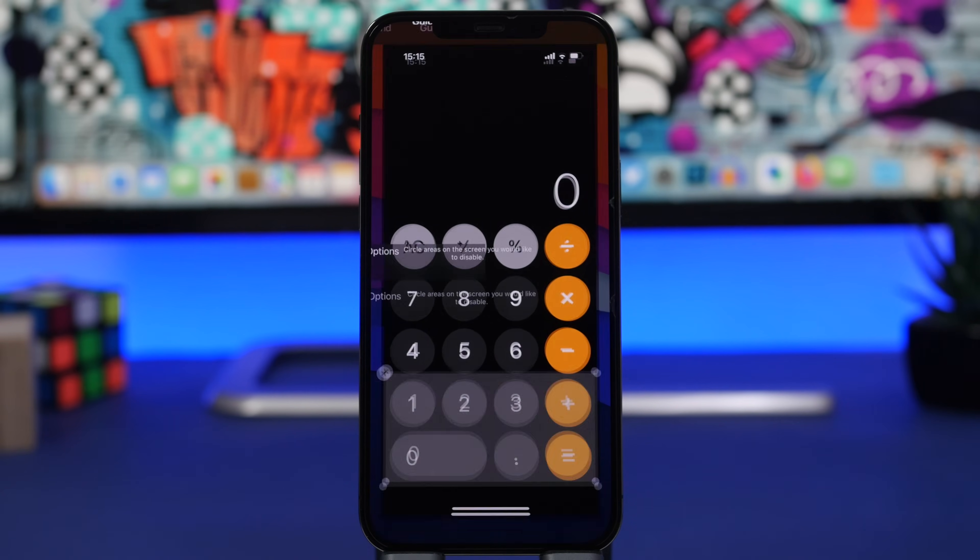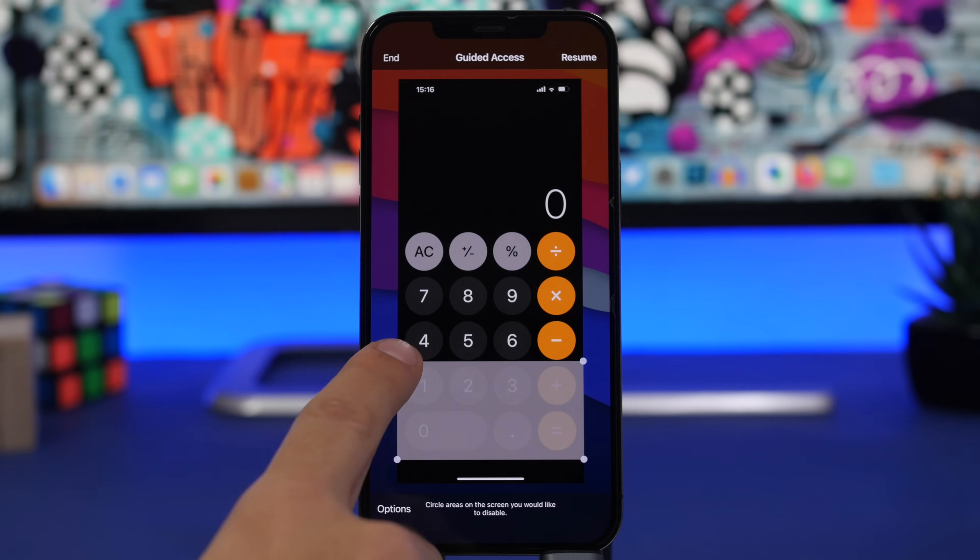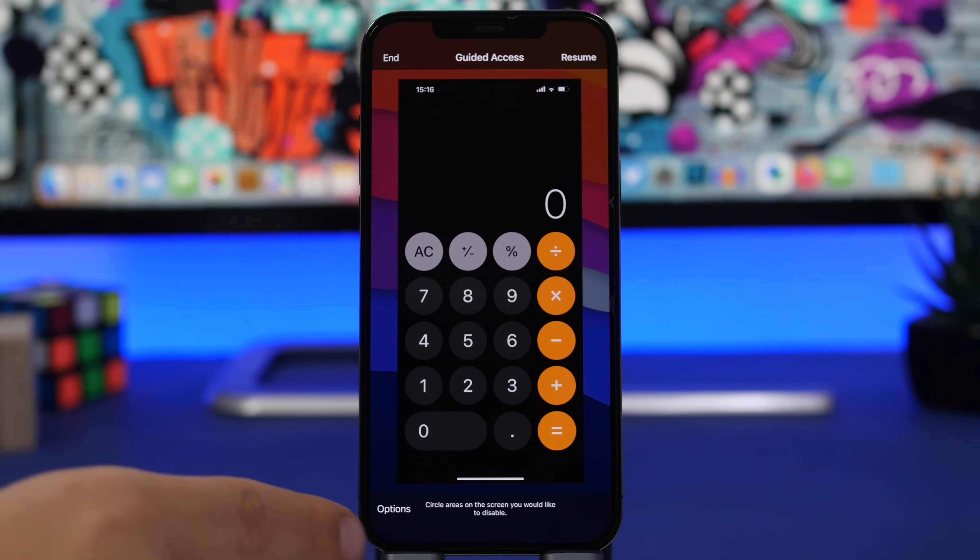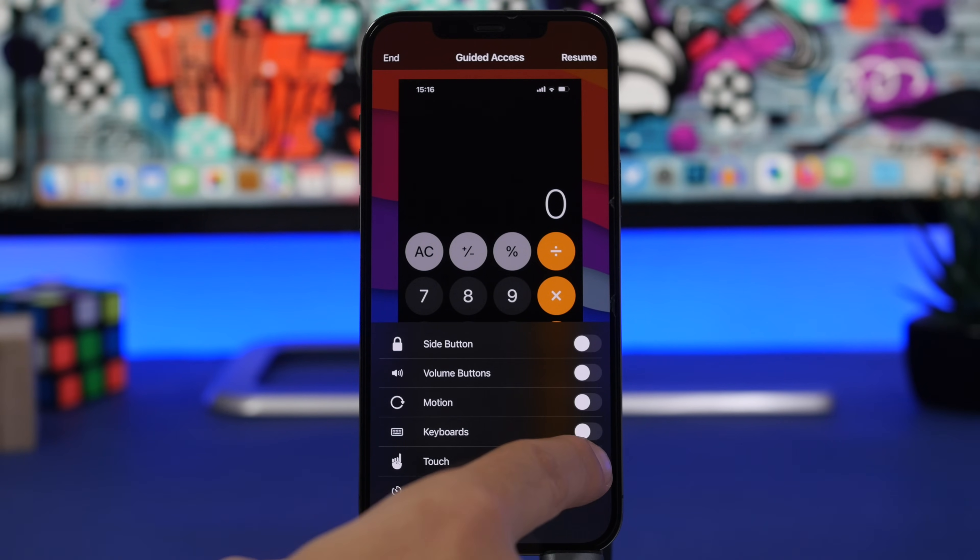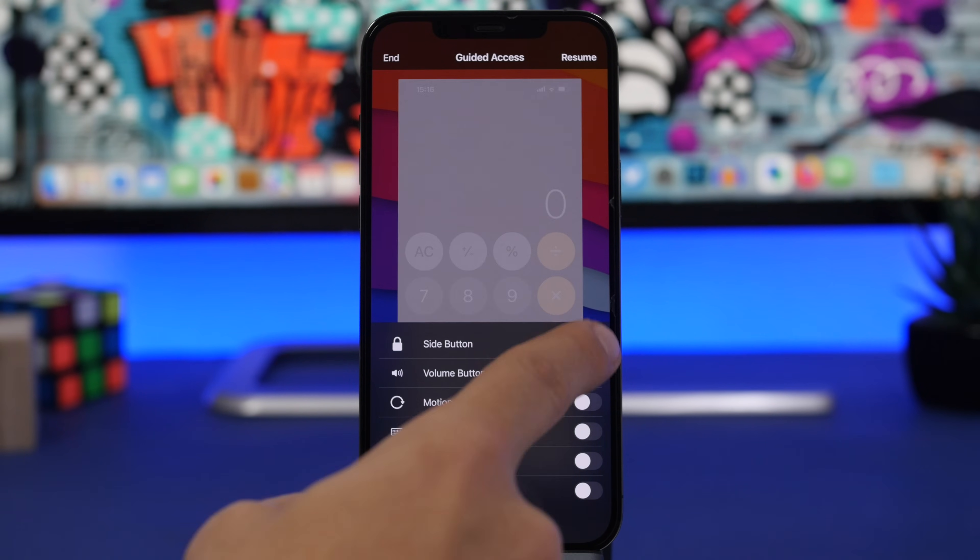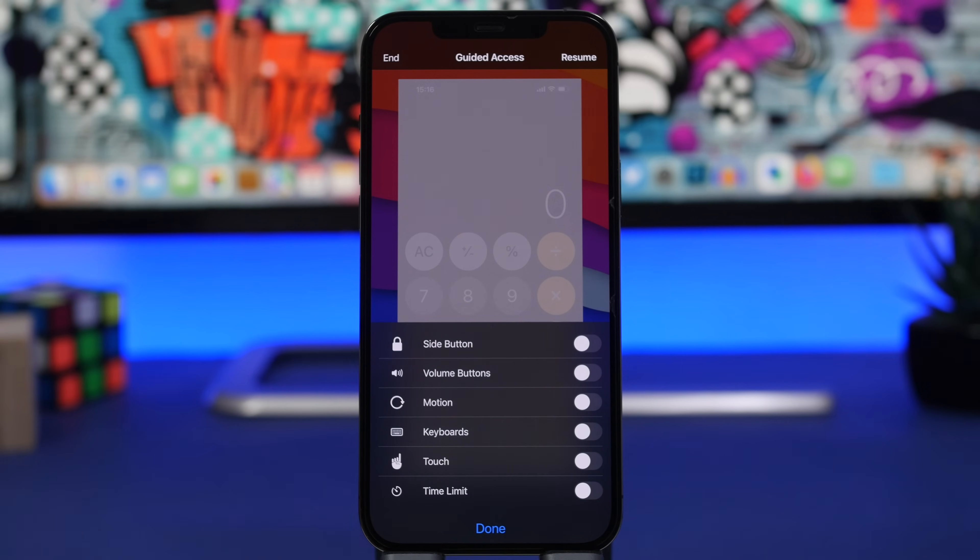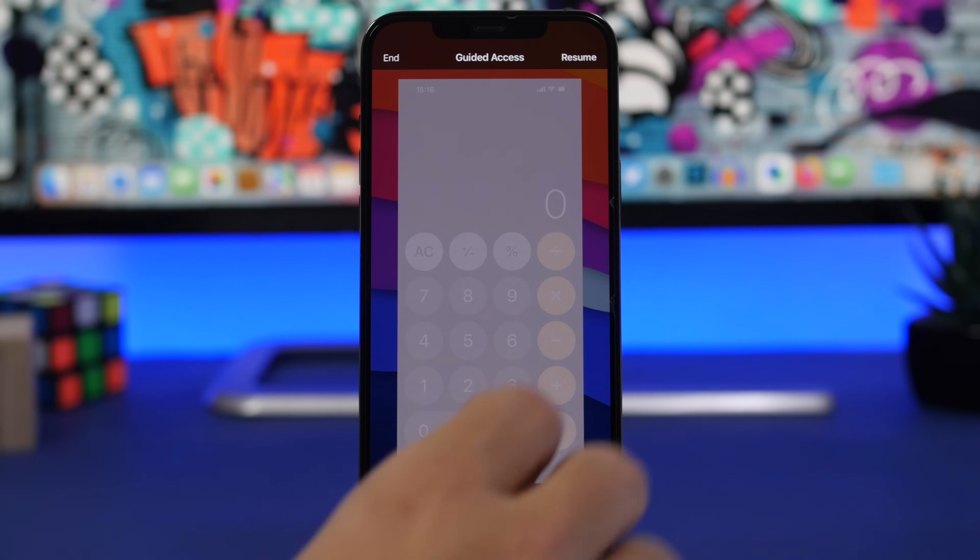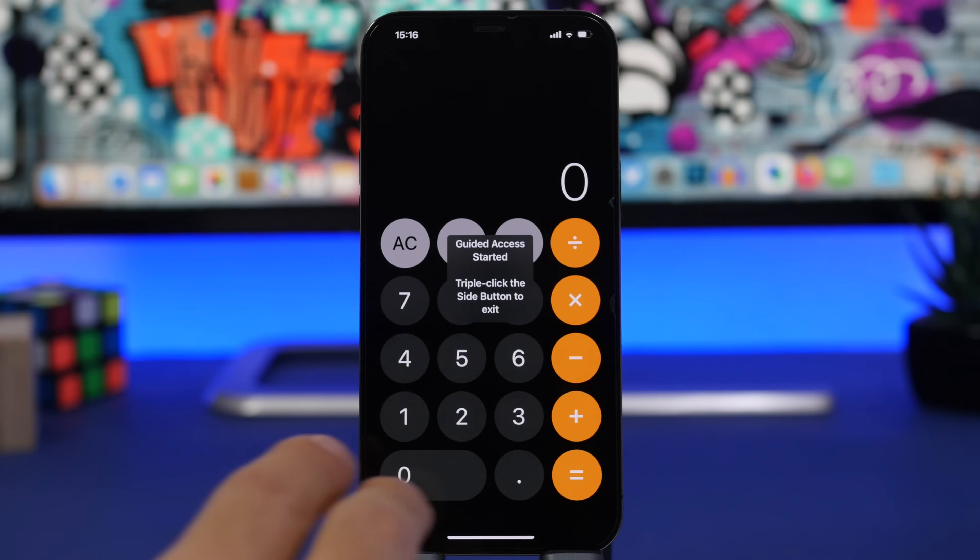And right here it will take you to this screen. What you need to do is tap on Options and make sure you have disabled everything here. Everything is disabled, you tap the Done button and tap on Resume right there.